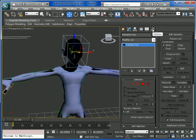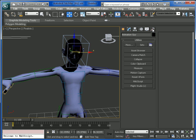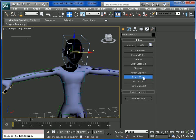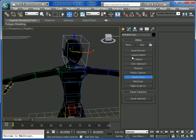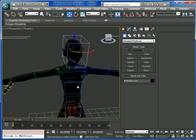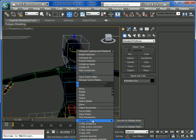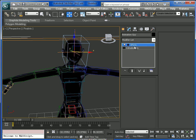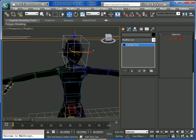Then we will go to Utilities and press Reset XForm. After that we need to collapse the modifier stack, because it will add an XForm modifier. Convert to editable poly.